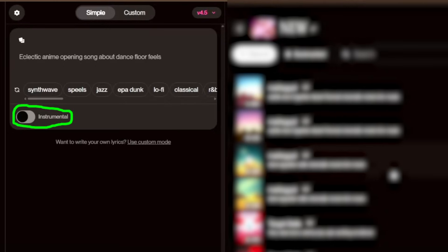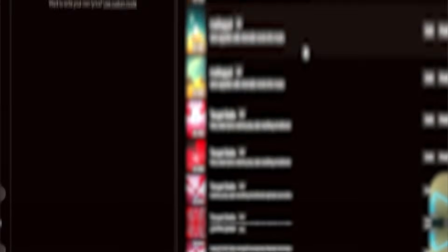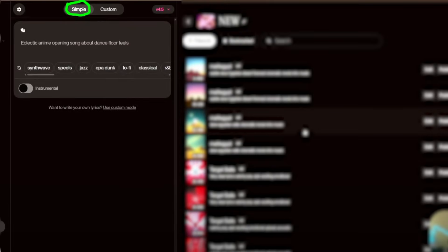The Instrumental option creates music without vocals. You provide a prompt and Suno generates a track with the right instruments and mood. Perfect for background music or adding your own vocals later. Let's start with Simple. Let's create an energetic workout track as an example. I'll type a prompt: an energetic, upbeat, electronic track for gym workouts.